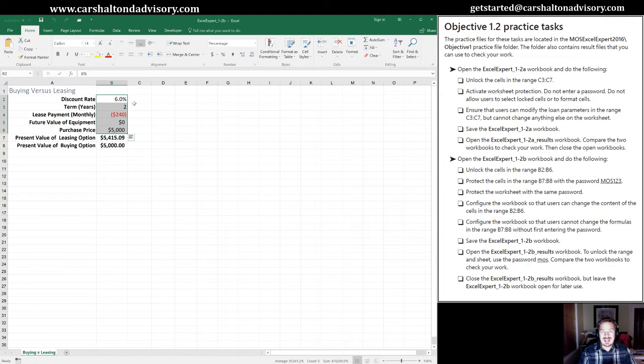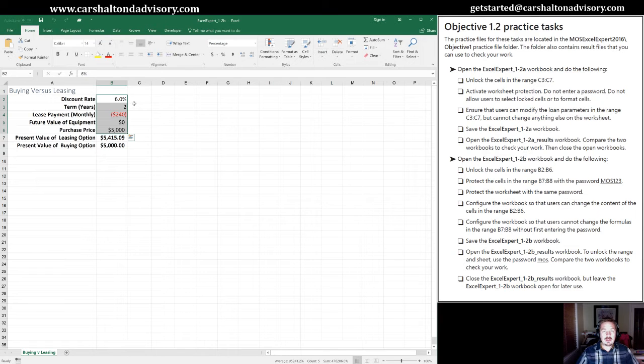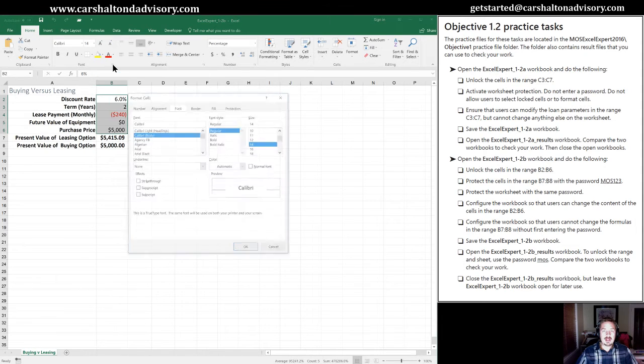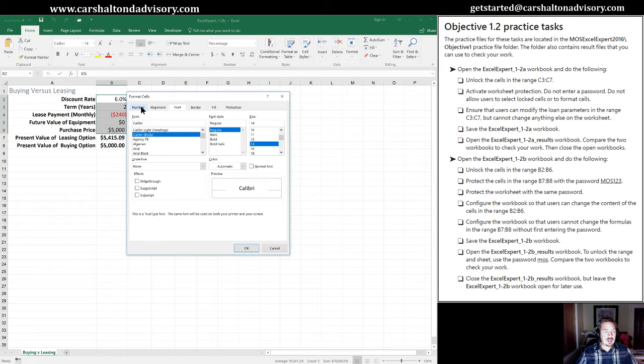So we actually have to take action in order to unlock them, and I'll show you two ways to do this. One is in the font group here. There's this little box in the bottom right hand corner. We can click that, and that goes into our cell format dialog box.